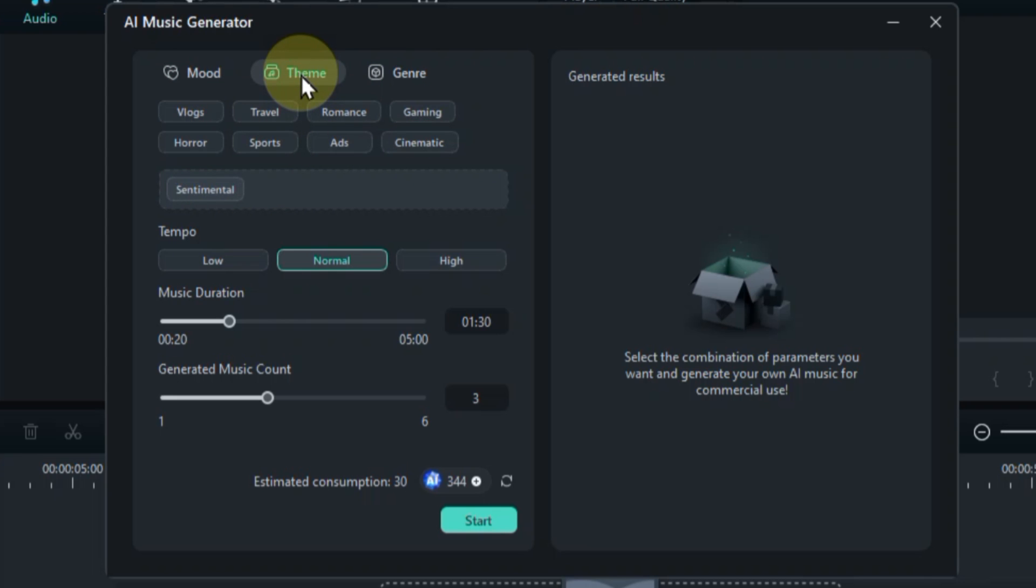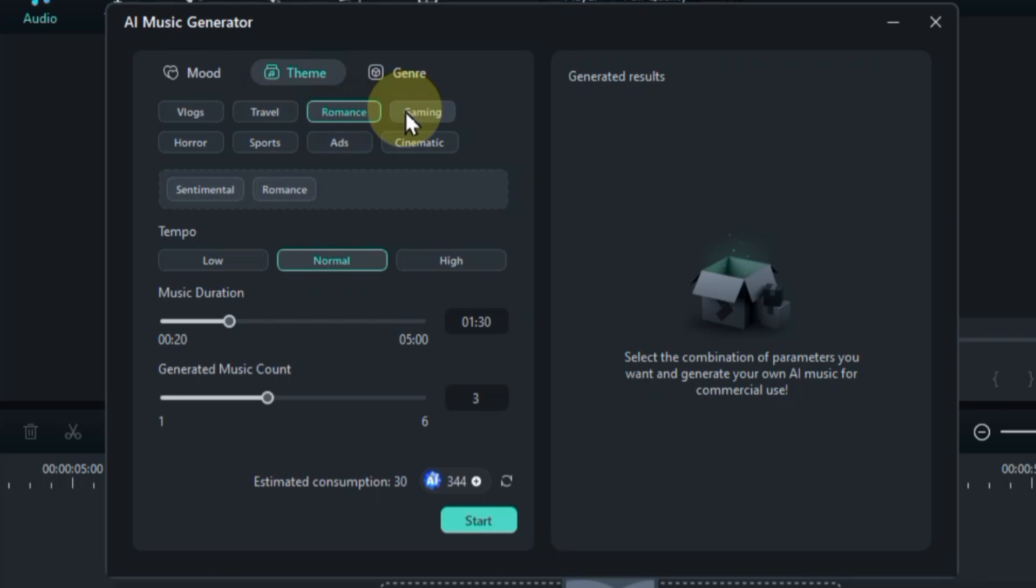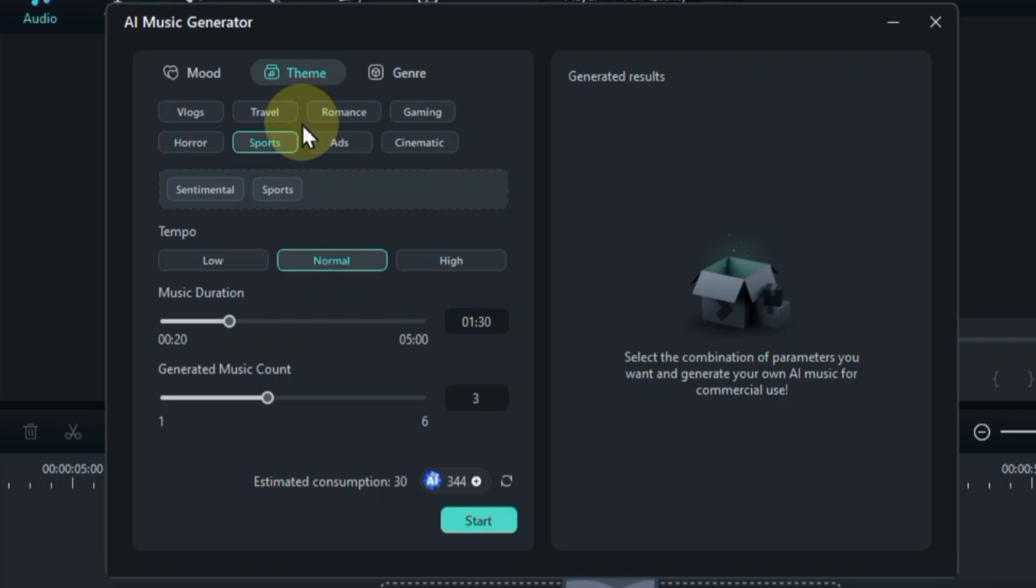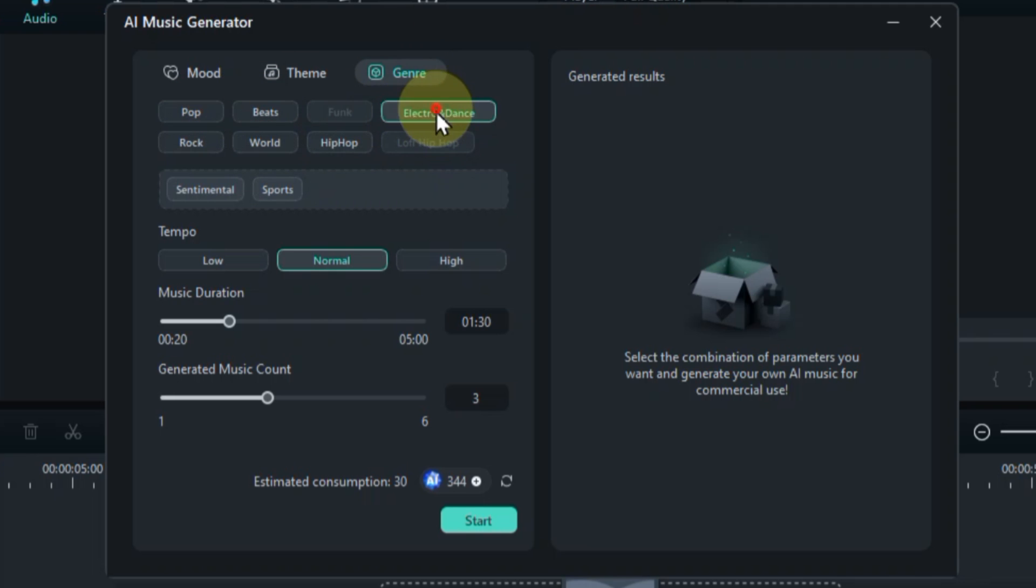Next, let's define the context. Is it a travel vlog? Pick travel. Editing a suspenseful thriller? Horror will have your viewers on the edge of their seats. Seven themes are at your disposal, each adding a unique flavor to your soundtrack. Now, let's get genre specific. Choose the genre that complements your video style and sets the scene perfectly.